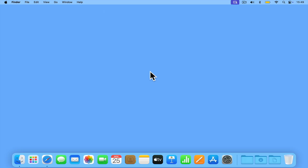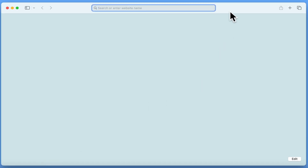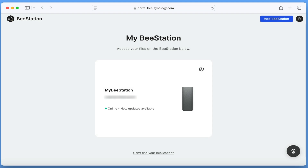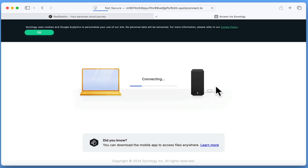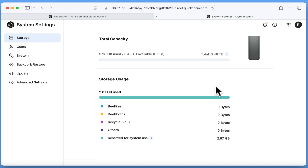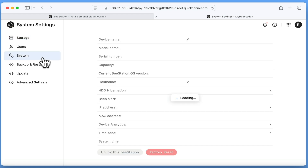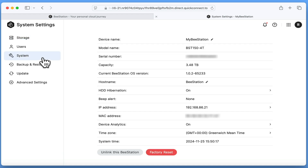We are now ready to manually assign our B-Station with a static IP address. If from a web browser we open the B-Station portal and then open system settings, when system settings loads, if we use the sidebar to open system and then locate the IP address our B-Station has been assigned by our router.